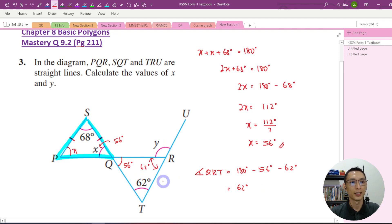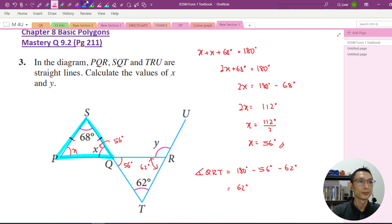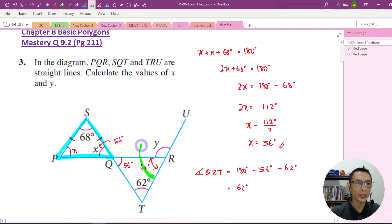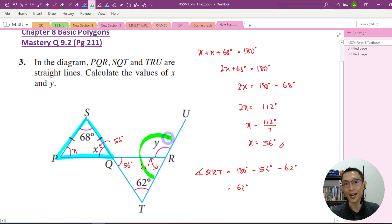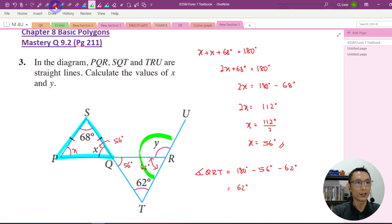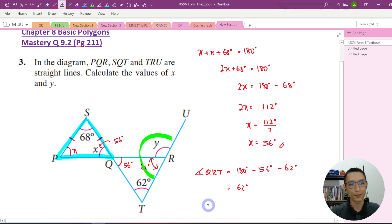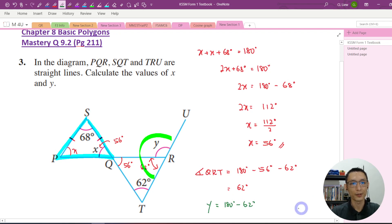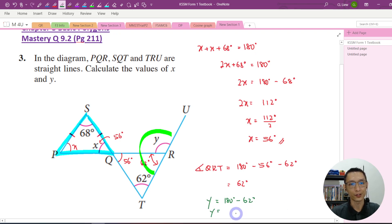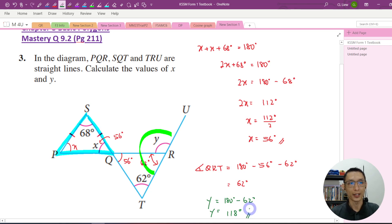Let me label that first. And this is a straight angle, which equals 180 degrees. So now if you want to find Y, you just take 180 degrees minus 62 degrees. So Y equals 118 degrees. This is one way to find Y.